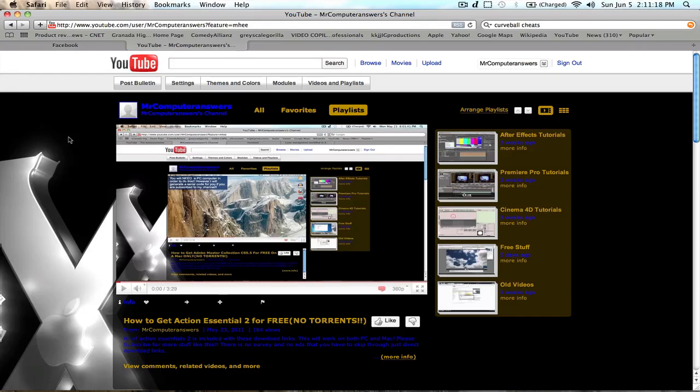What's up YouTube, Mr. Computer Answers here for a new video for us today. I'm going to be showing you guys how to take one big folder and compress it into multiple RAR files. As many files as you want, at the size that you want.